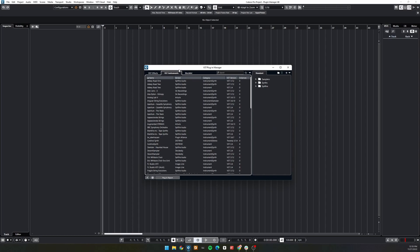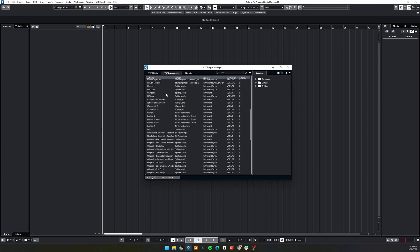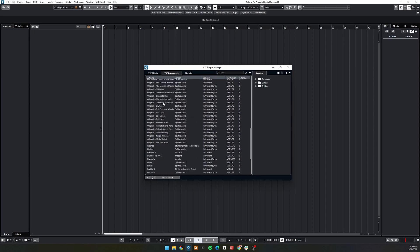In the large box on the left, we have a list of all the plugins that Cubase has found when scanning your chosen plugin folders.